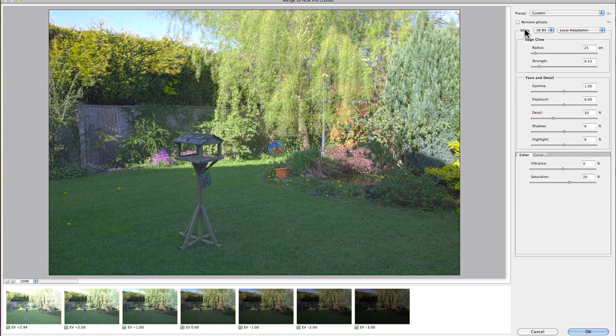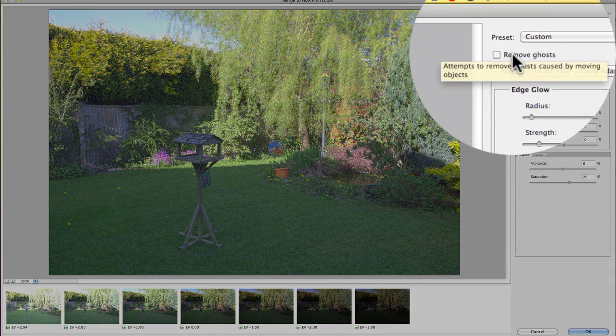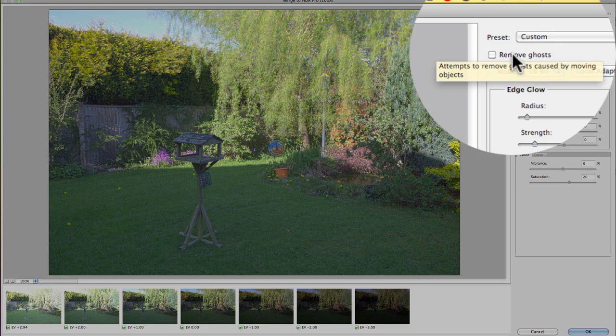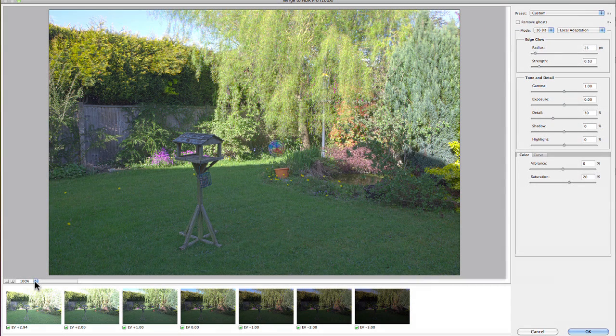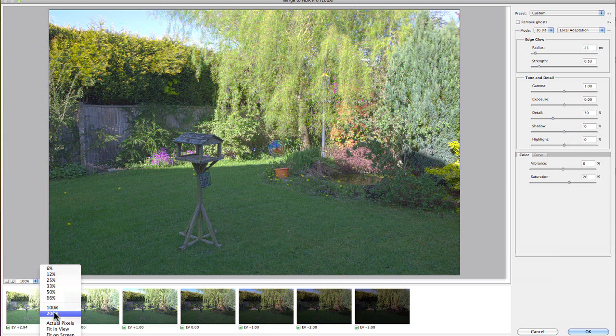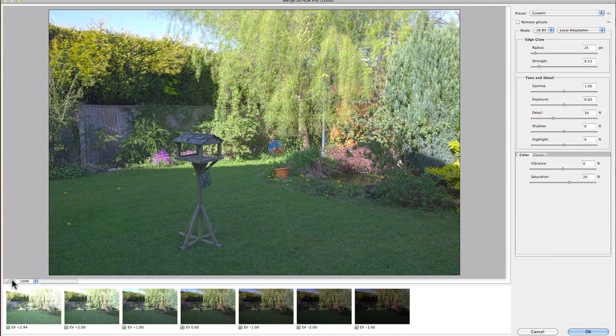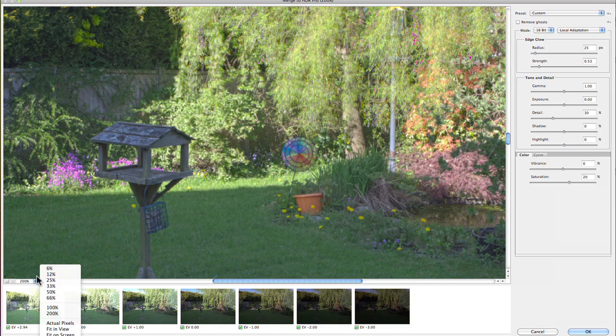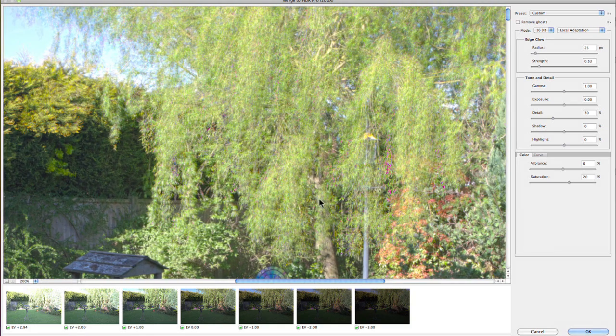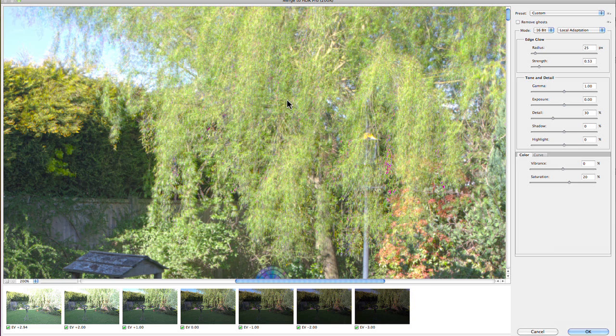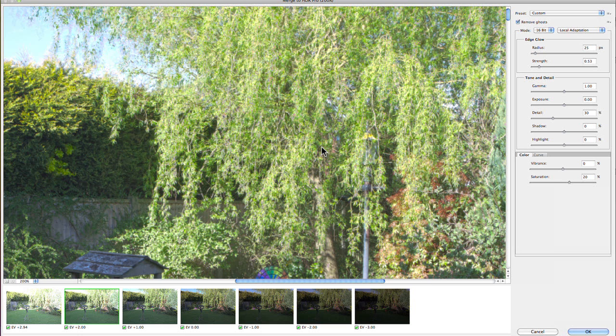First thing I want to show you is another new feature here: the Remove Ghosts option. If I zoom in—these zoom options are a little bit limited, I can hold down the spacebar and drag around but it's a little bit clunky—you can see we've got a lot of ghosting in the tree. Let's just try that Remove Ghosts option and see how it does. Give it a second to figure out which is the best exposure to use. There you go—you can see it's done actually an excellent job of choosing one exposure for those bits that needed to be de-ghosted.